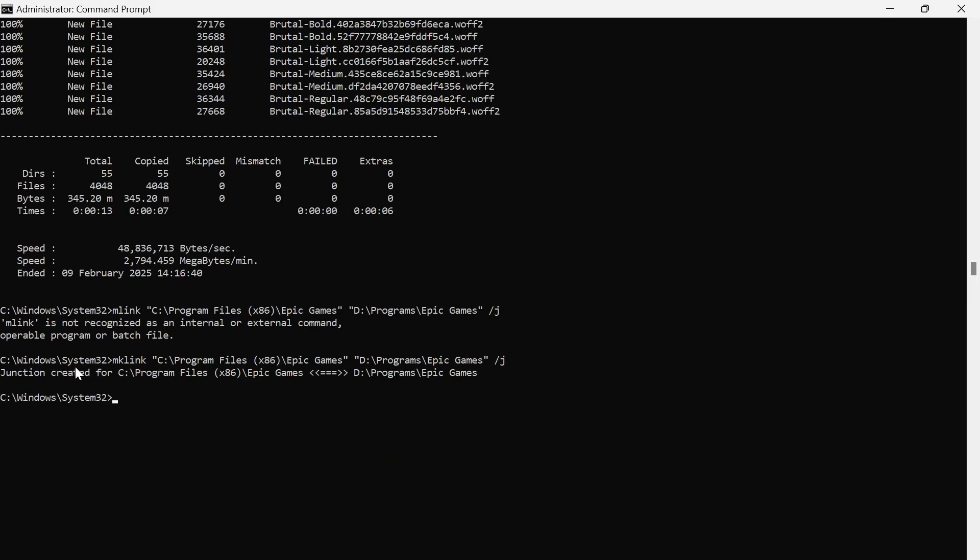Just like that, it should come up with this window saying 'junction created for.' And it's as simple as that. That's how you copy your applications from one drive to another. If you did find this video helpful, then let me know in the comments and I'll see you with the next one.